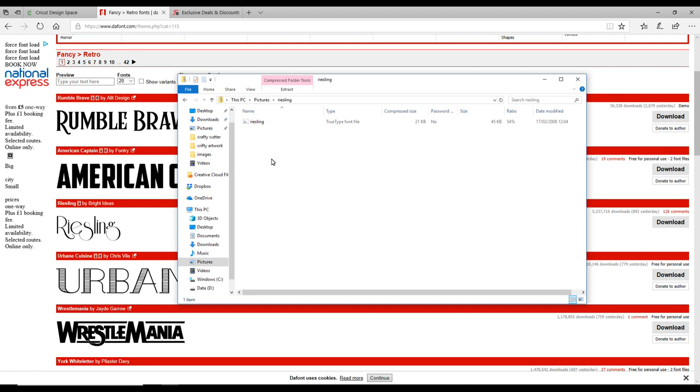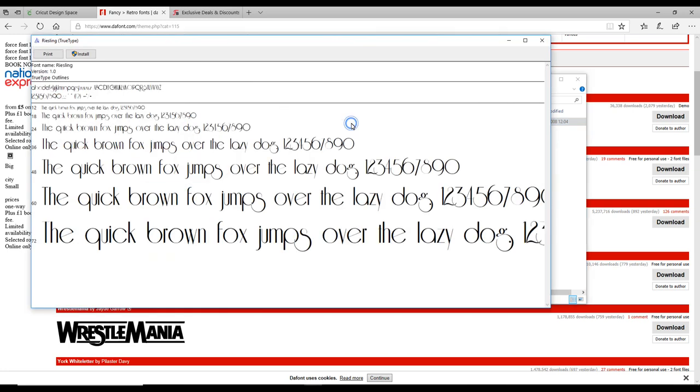You do want to keep the whole folder because in there will be your license—either a personal use license or commercial use license. So you want to keep the whole folder, but the only thing you actually want to install is the TrueType font file.